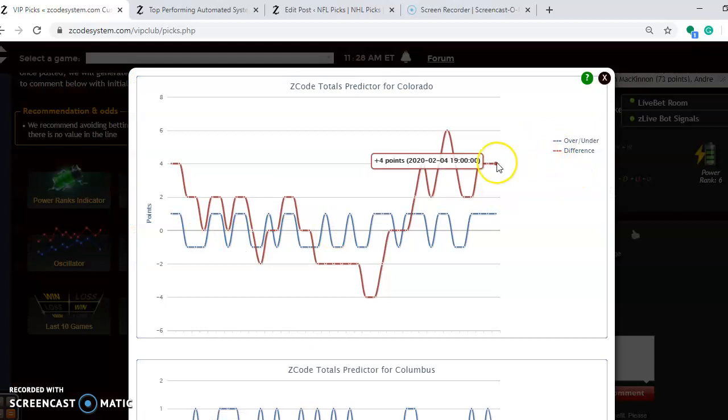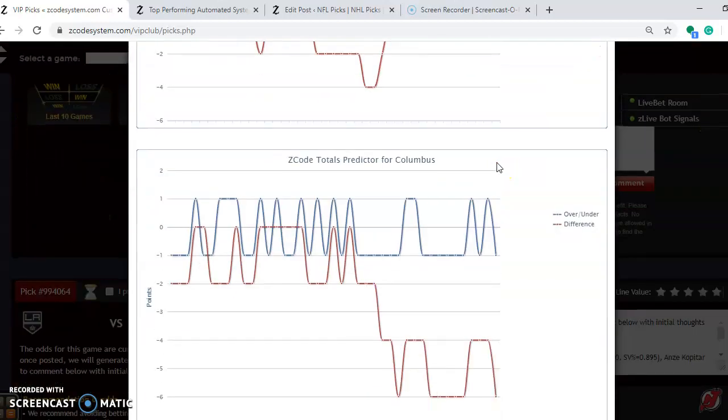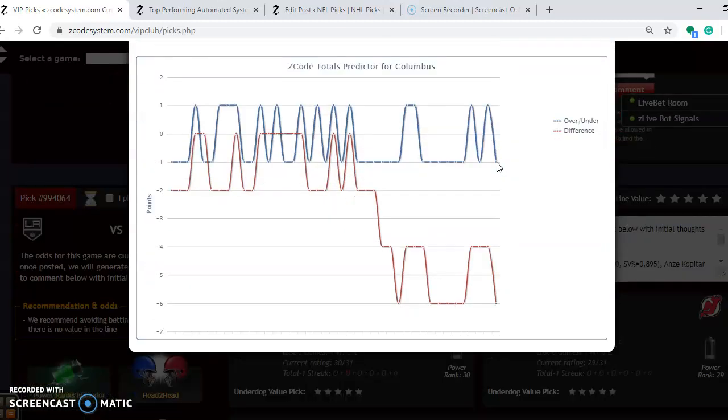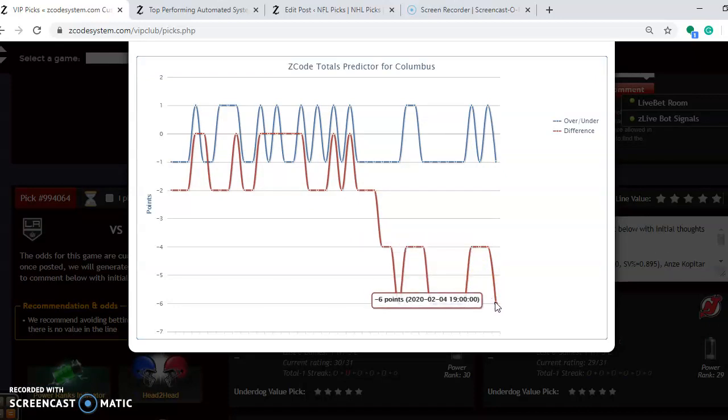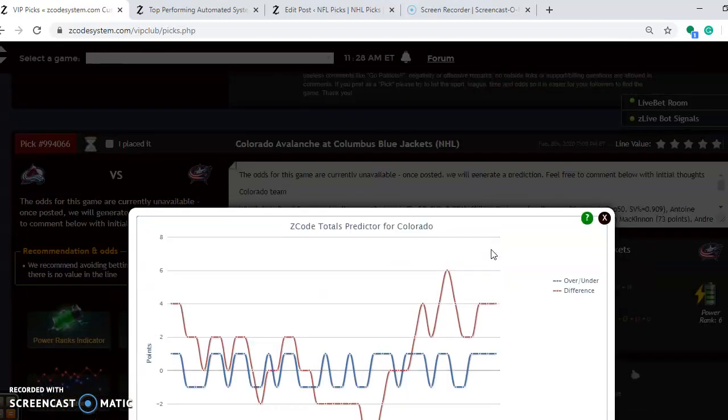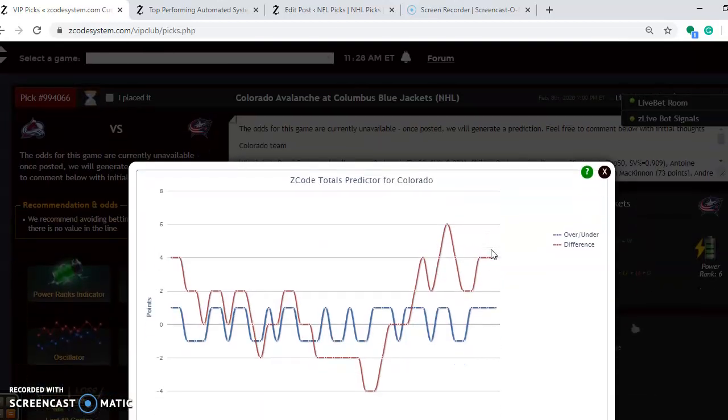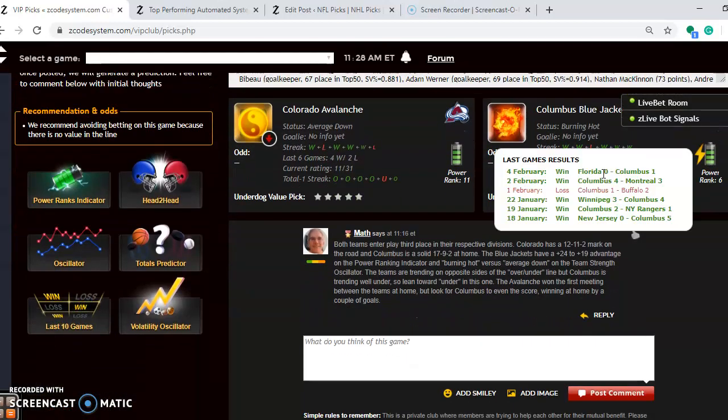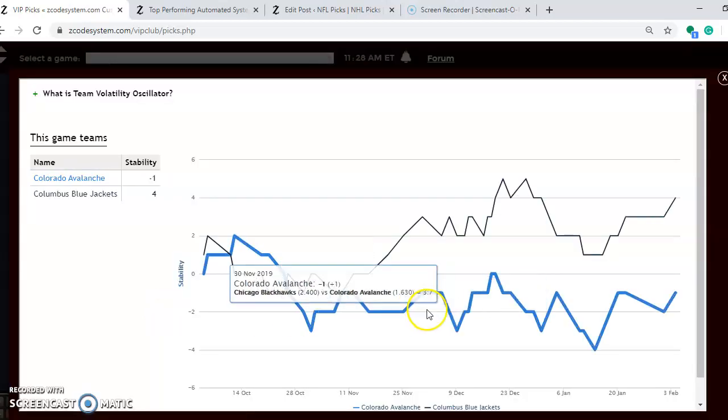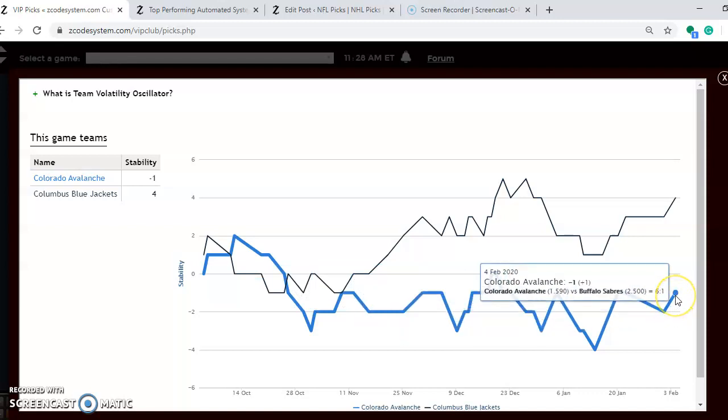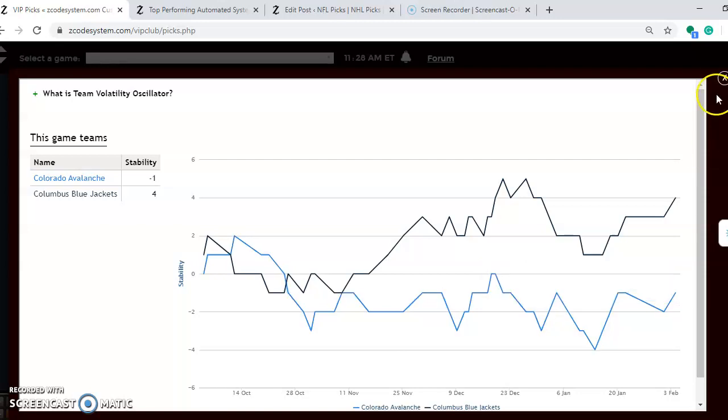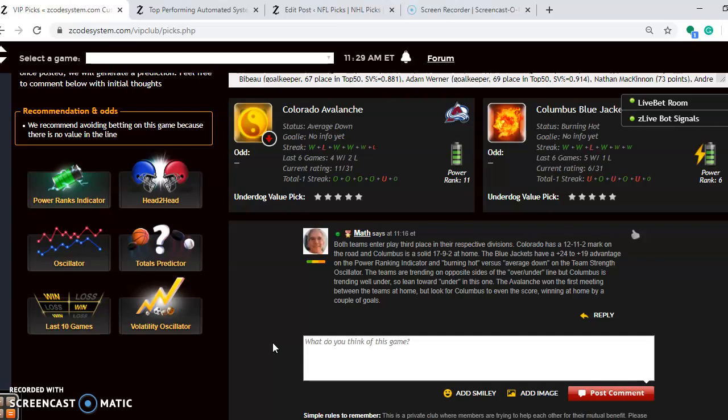Considering the over-under on this one, Colorado is playing in games trending over the line, but you see Columbus is playing in games trending well under the line. I would probably tend to go to the under, because you see that there's a bigger difference between Columbus under compared to up here for Colorado's over, so I would go with the under on this one. Volatility oscillator to see how stable the two teams have been. This is one thing to take note here. Colorado is at minus 1, meaning they are unstable. Take their favorite underdog status lightly when considering the bets on this one. Overall, I think that Columbus will even the score, winning the game at home by probably a couple of goals.